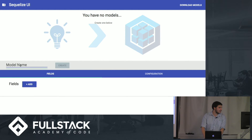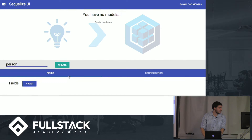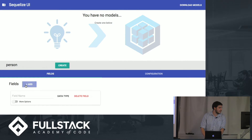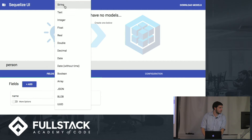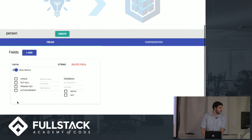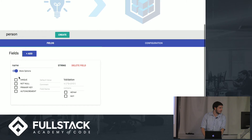Let's say you have your person model here again. You can add fields in. You go and add a field, you can add your field name — so we can say "name" — and choose a data type. We have a string. You're going to have some more options.